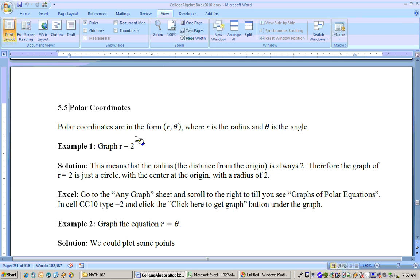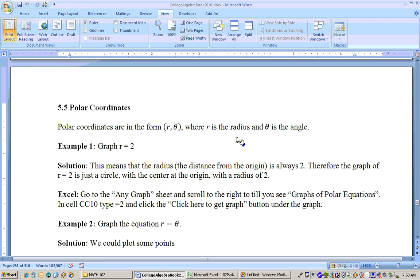This section is on polar coordinates. Polar coordinates come in the form r, as in your radius, comma theta. So a point, for example, (2, pi/2) means to go out a radius of 2 from the origin, from the point (0,0), and then rotate that pi over 2, or 90 degrees, and that would give you a point on the graph.